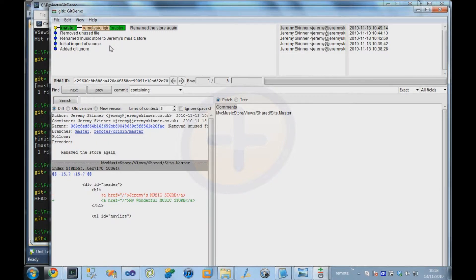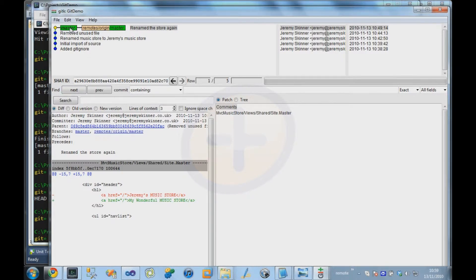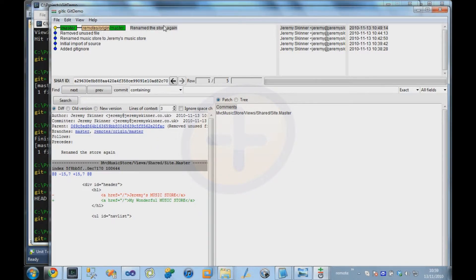With Git, a branch is very different. A branch is merely a pointer to a particular commit. So in this case, we're on our branch called master, which is sort of the default branch, and we can see which commit that branch points to, and it's the latest commit in our repository.